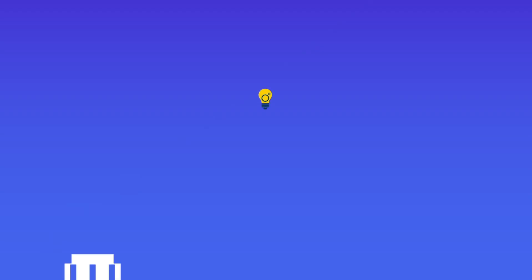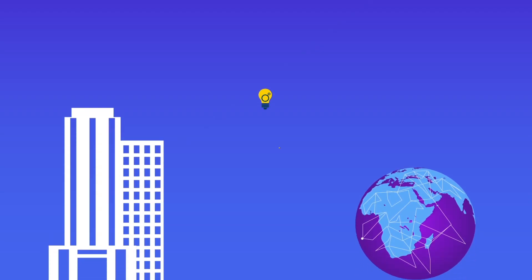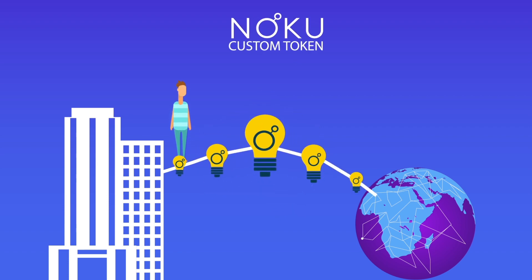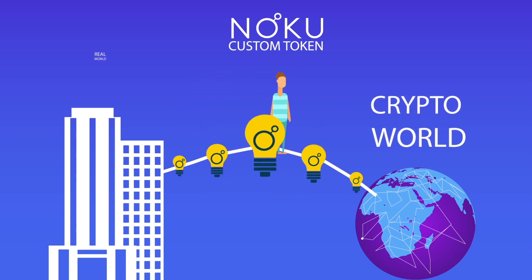Bring ideas to reality using the power of blockchain as Noku platform is your bridge between the crypto world and the real world.